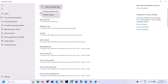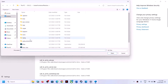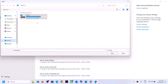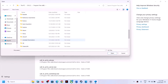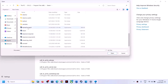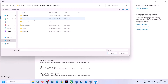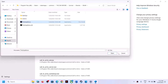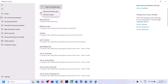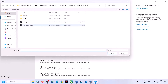Click 'Add an allowed app', then 'Browse all apps'. Go to the game installation folder: C drive, Program Files x86, Steam folder, SteamApps, Common, game folder, Survival, Binaries, Win64. Select the game exe file and click Open. Again click 'Add an allowed app', browse all apps, and select the second exe file. Click Open.